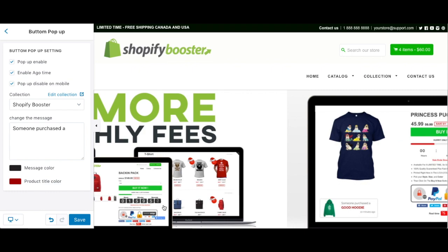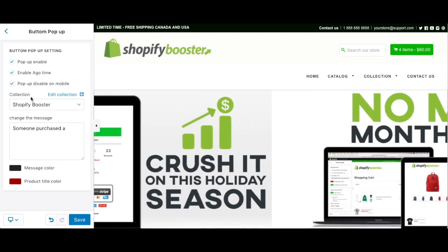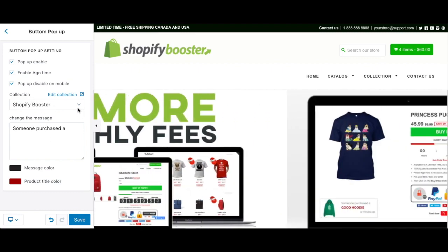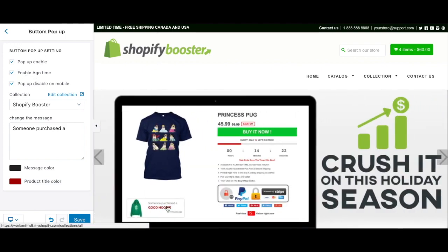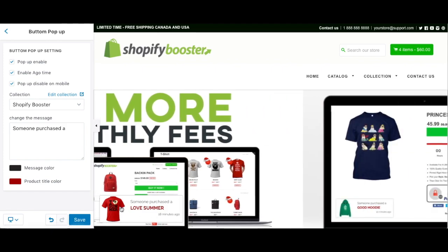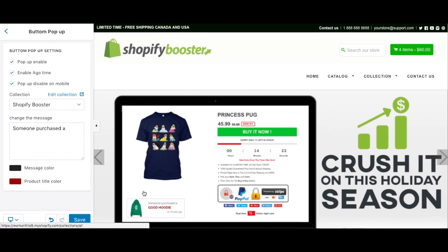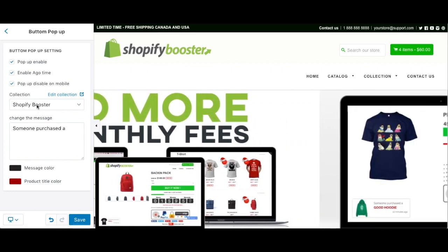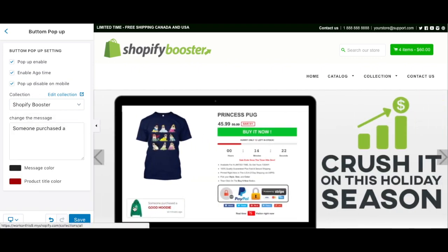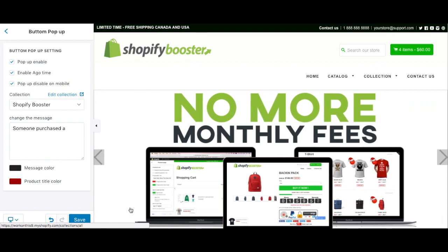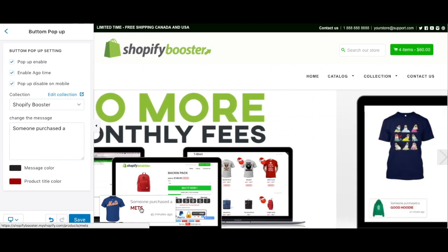You can customize your text, customize the collection of products shown, and enable time-ago display. You can choose really much everything. This is really powerful because it shows your visitors that people are already buying on the website, so it gives you trust. At the same time, you can choose the specific products you want to boost by collection.